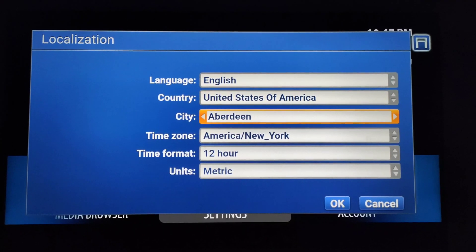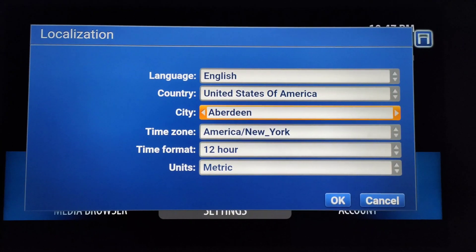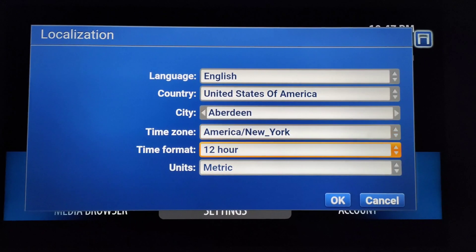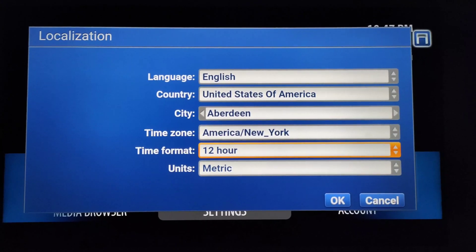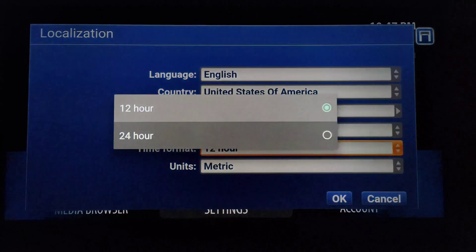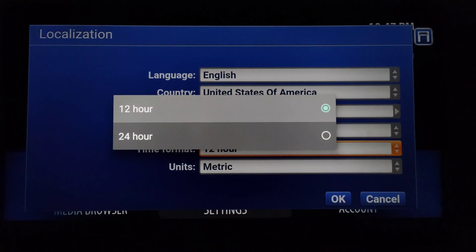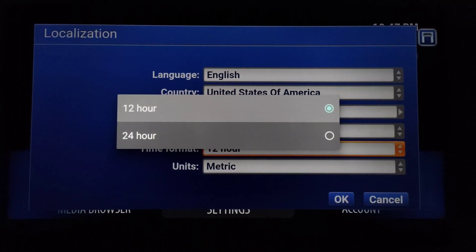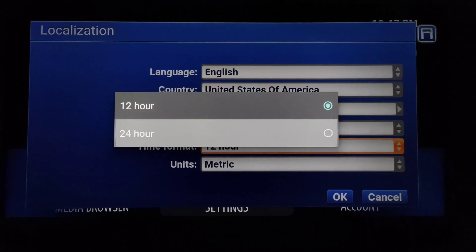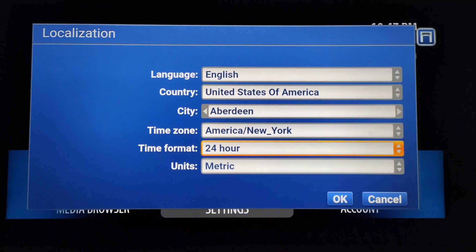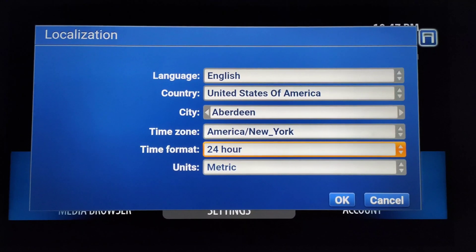Now you also need to change the time format. Click on Time Format — there's a 12-hour and a 24-hour option. I just chose 24-hour time zone. The time format is now changed.